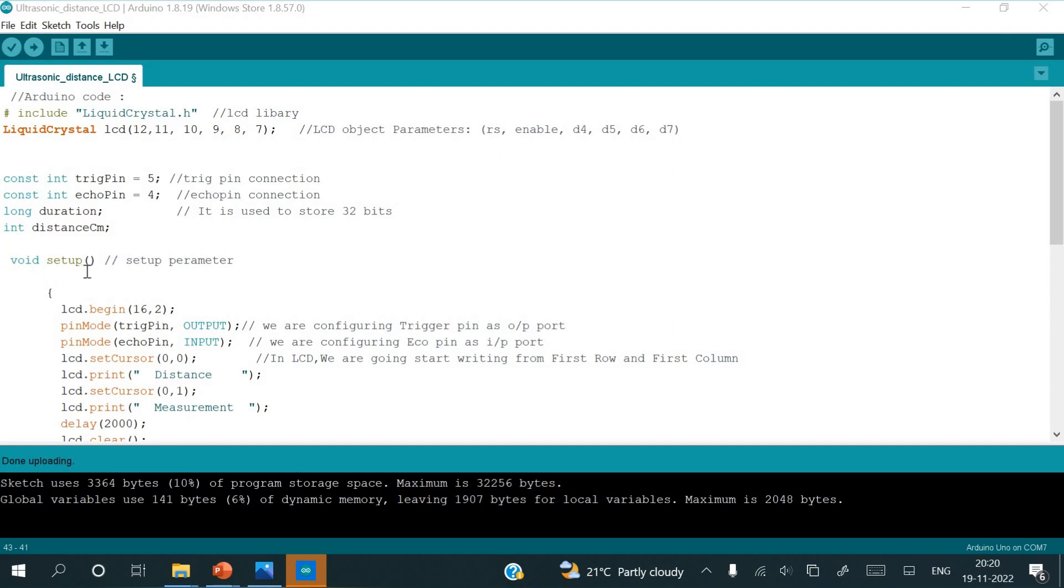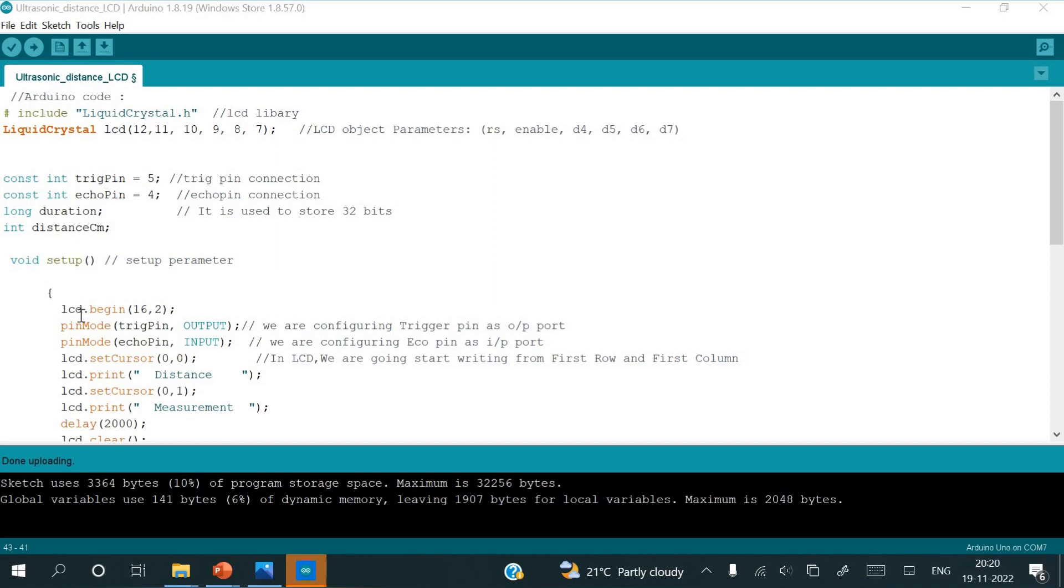Void setup, start of the void setup parameter. First instruction is LCD begin, it is a function. Since in the experiment we are using 16 into 2 LCD display, here I'm writing LCD dot begin as 16 comma 2. The next function is pin mode, here we are configuring the trigger pin as an output pin. Similarly pin mode, echo pin comma input, we are assigning the echo pin as an input pin.